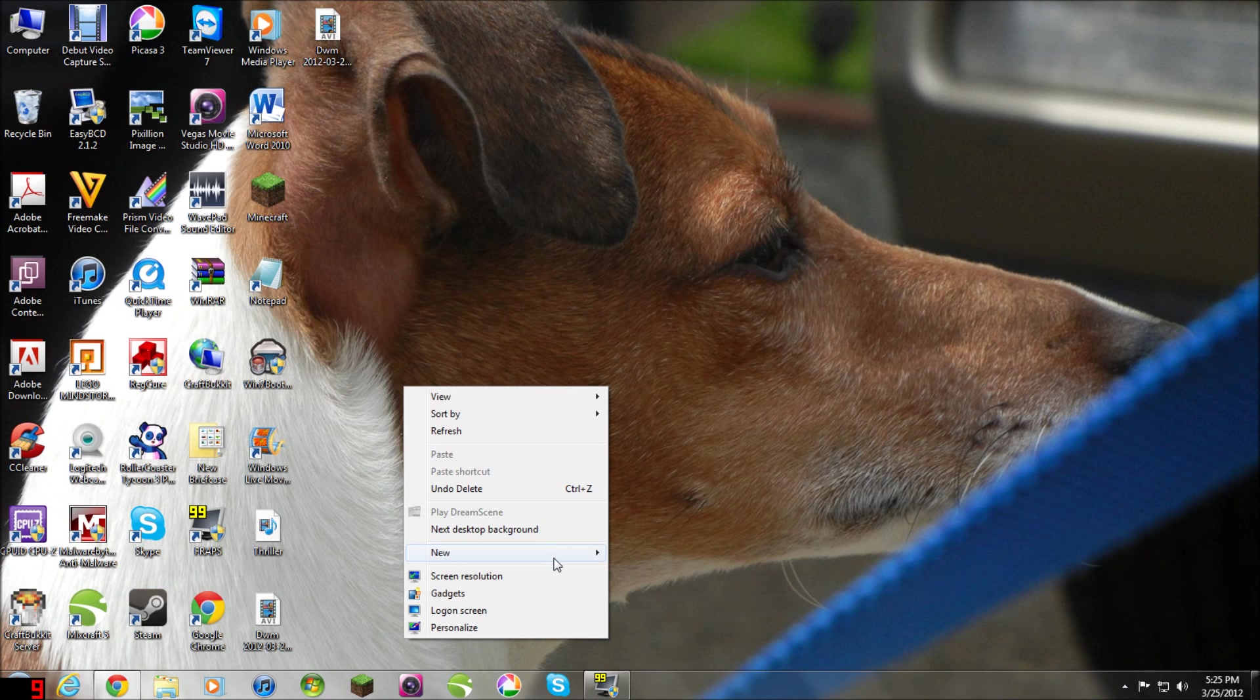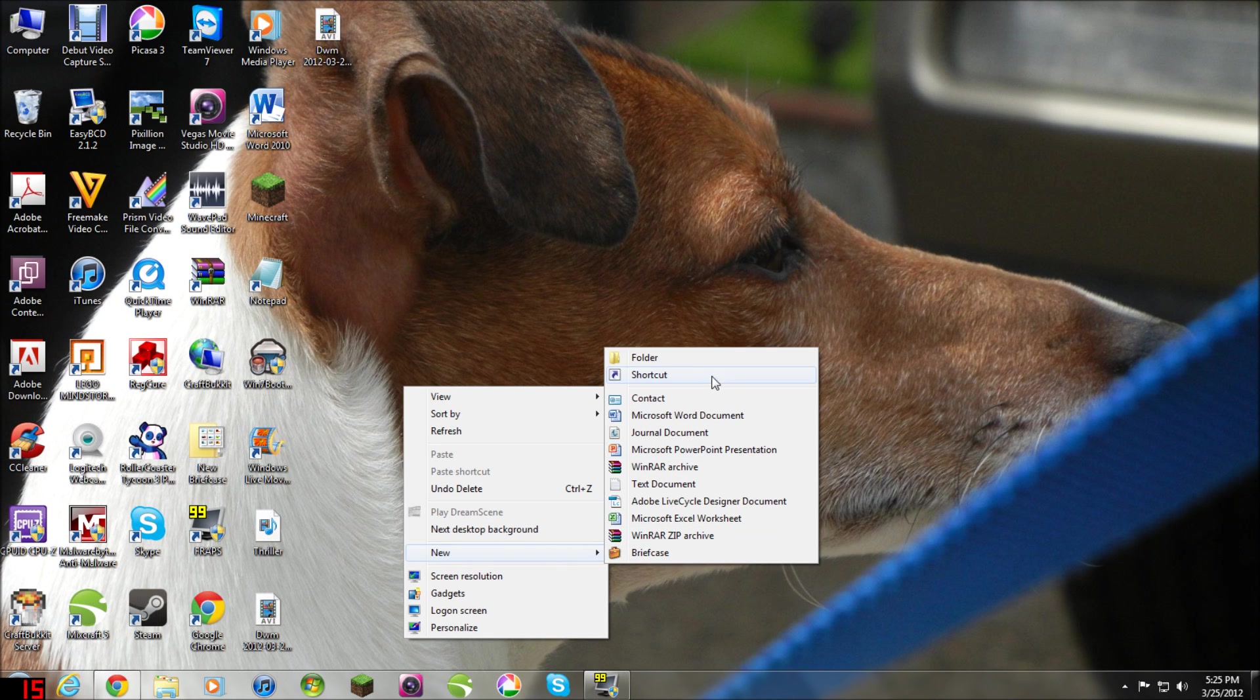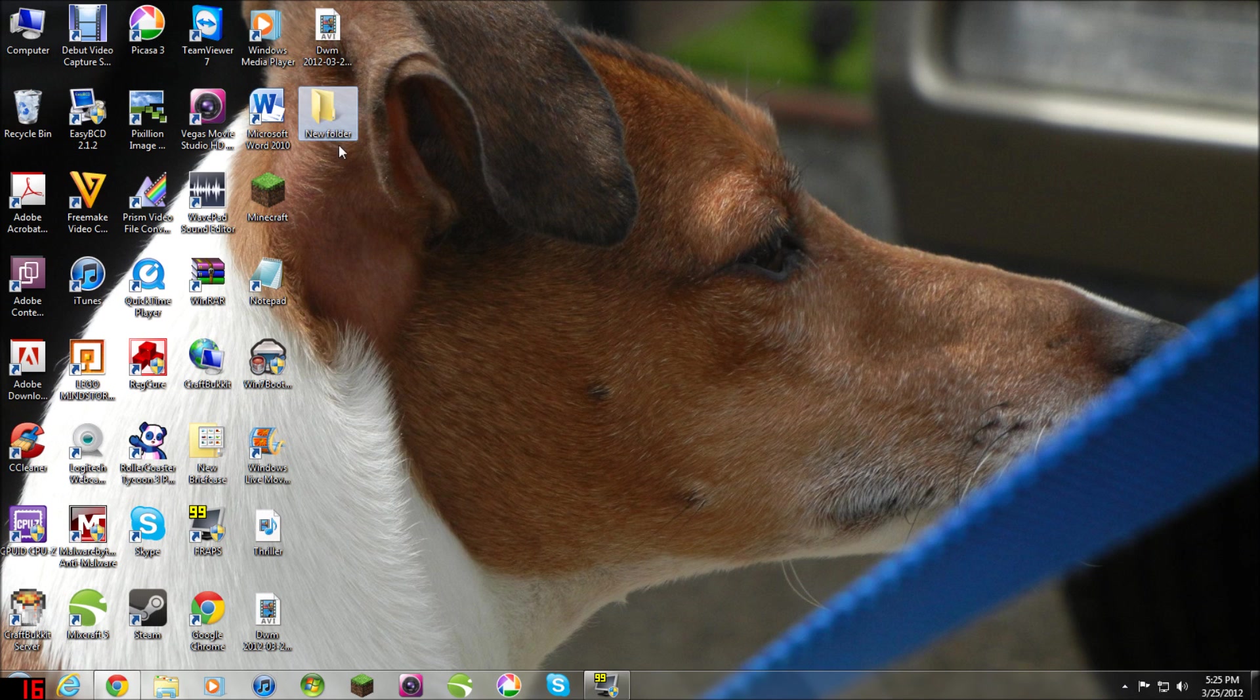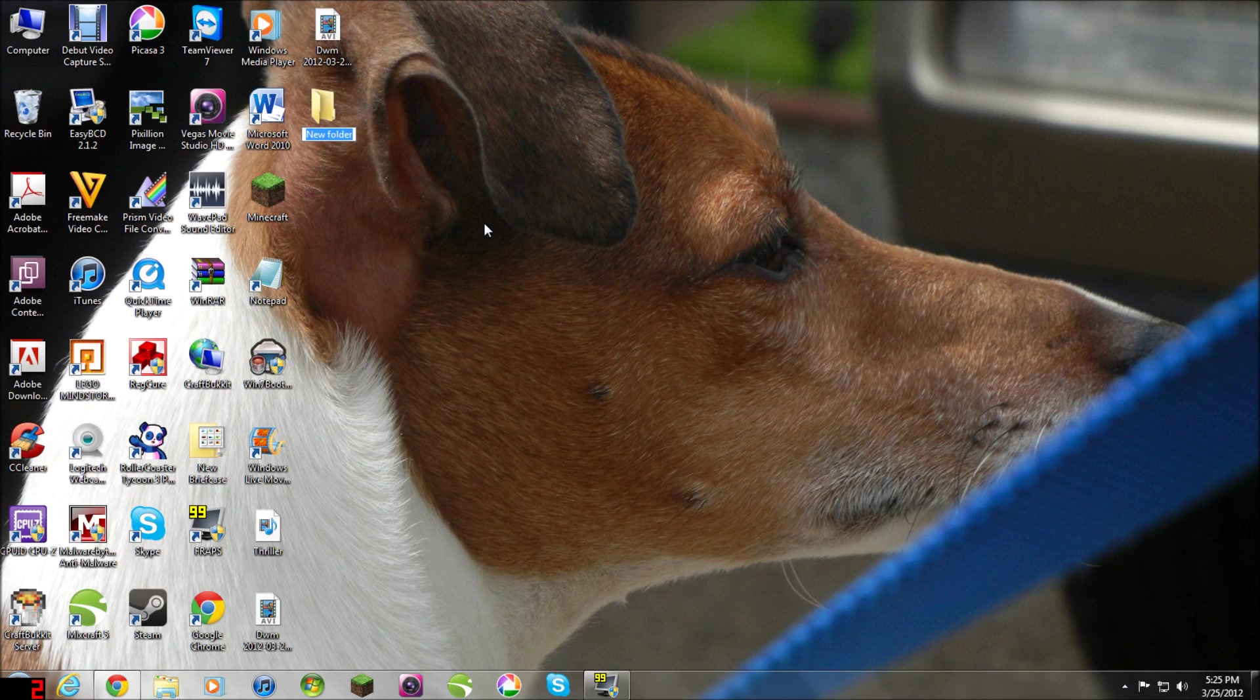First of all, what you're going to want to do is make a folder. I recommend you do this instead of just pasting the files somewhere on your desktop, because it's going to get messy.